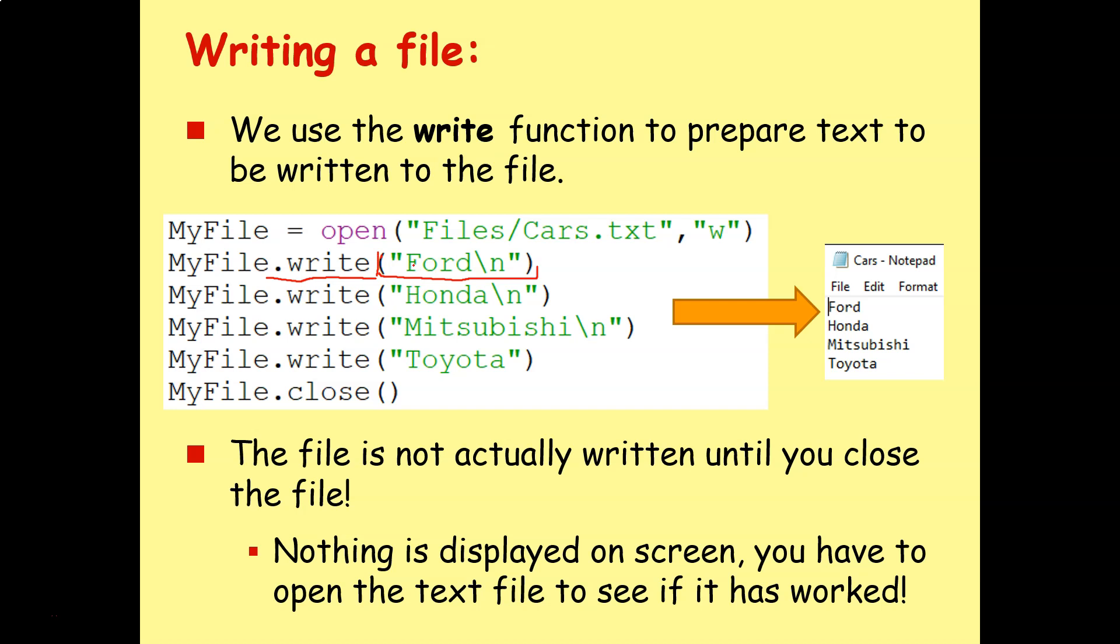So in this case, we've got just the name of a car and then the new line character, because as you see here, we want each car to be on a new line. So Ford new line, Honda new line, Mitsubishi new line, Toyota.